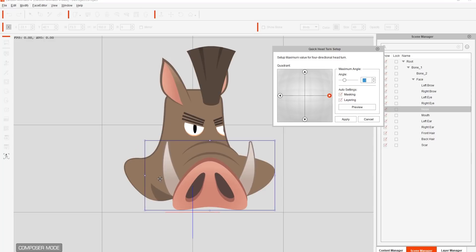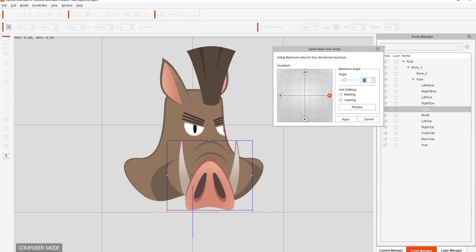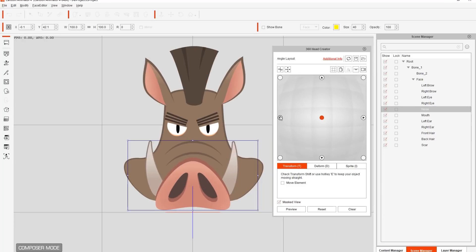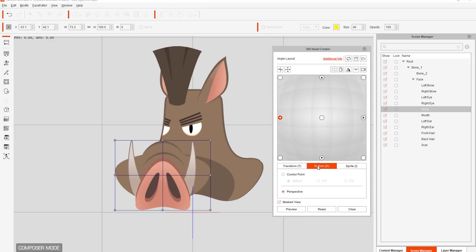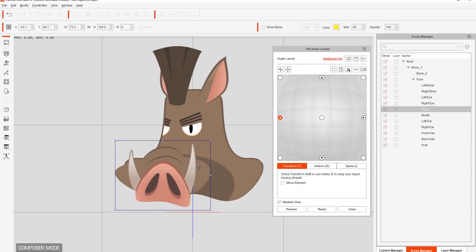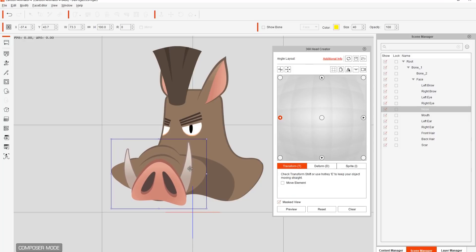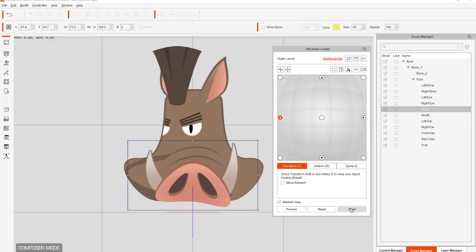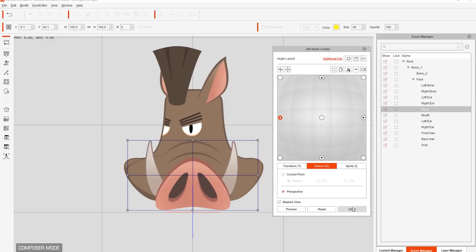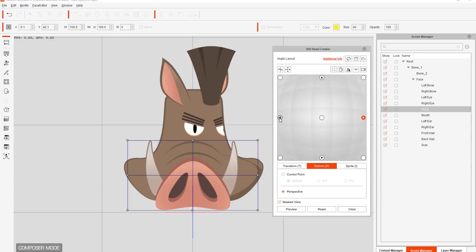We can try the same thing for the other side — resize it, move it over, and try to apply that and refine it using the 360 head creator. On the left side, you can try using deform to change the perspective, and it looks a little bit better, but it still looks very messy and won't have good results in the end. So let's go ahead and clear everything from both the left and right sides, including the perspective and deform.